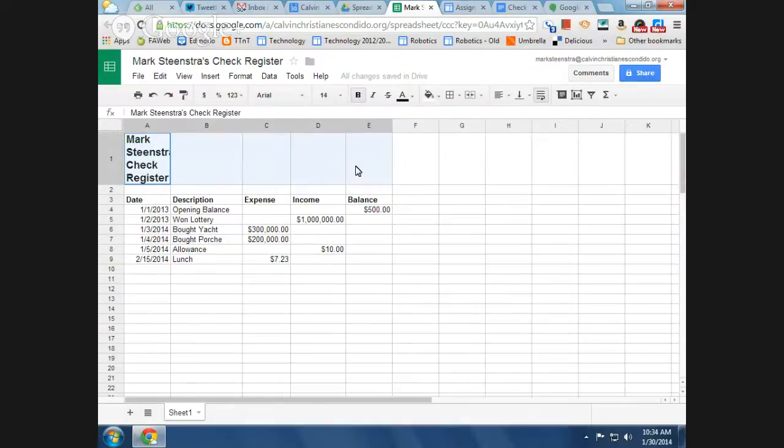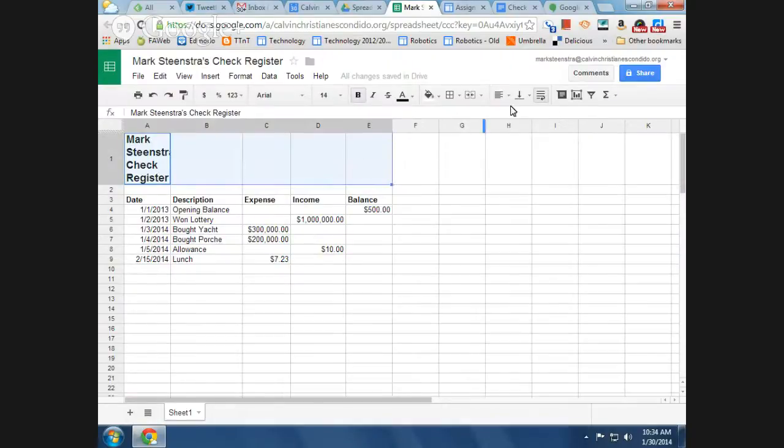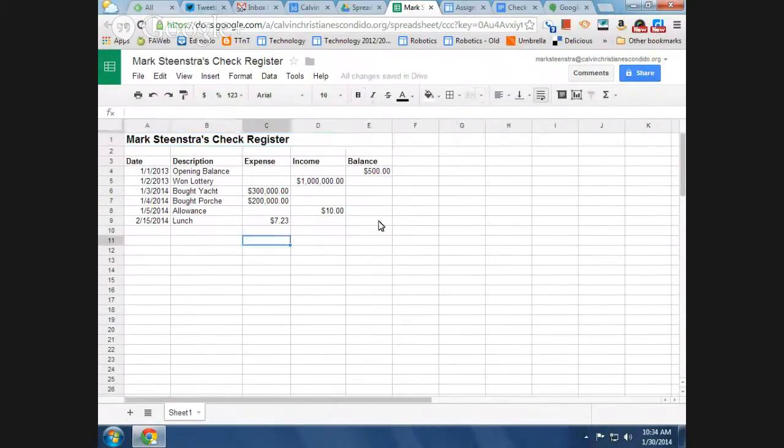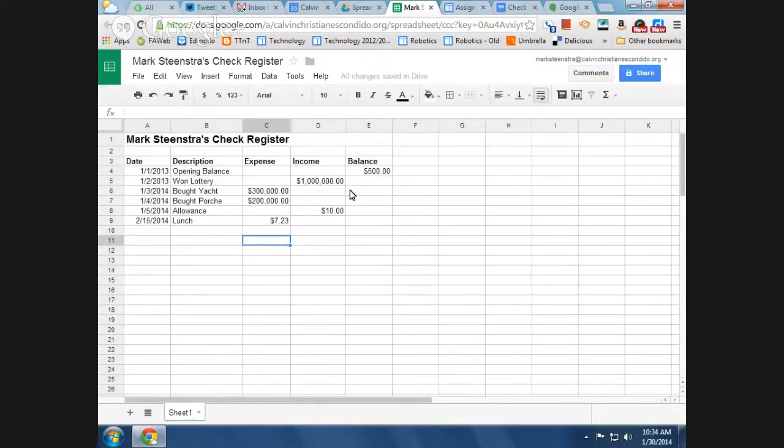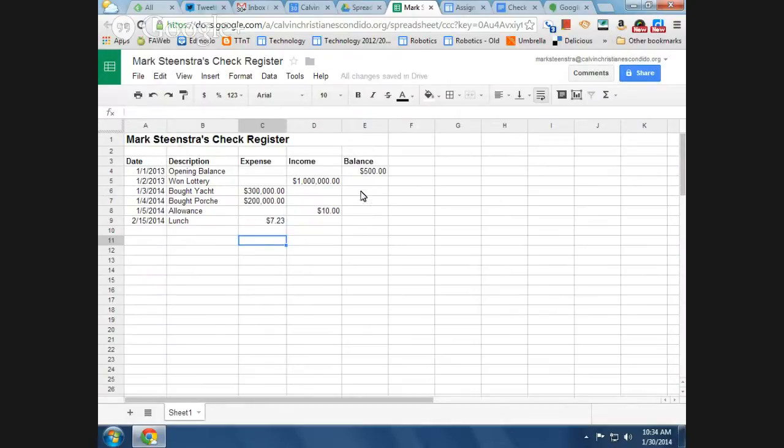And just to make this look good, I'm going to merge that, so now things are just looking a little bit nicer. I can even fix my date.